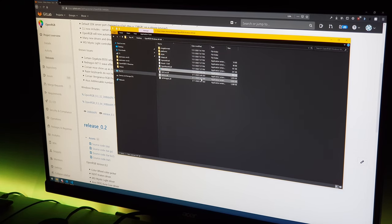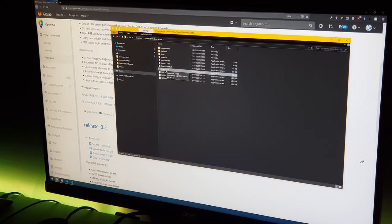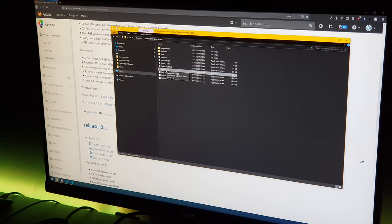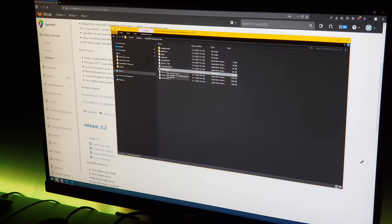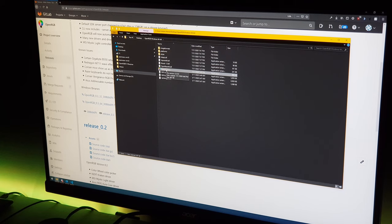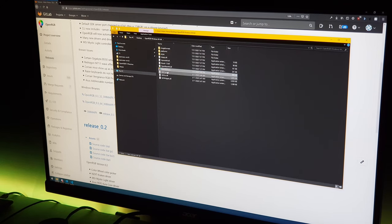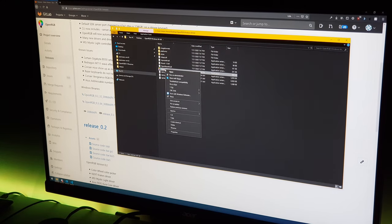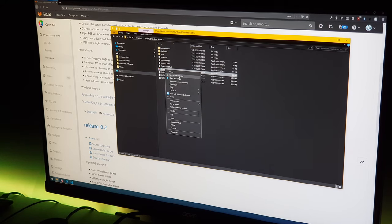The first time you run OpenRGB you'll have to run it as an administrator. It needs this permission to set up access to the SMBus which allows you to control RGB RAM and certain motherboards. If you're not controlling RGB RAM and motherboards that need this functionality you technically don't have to run it as admin, but I would always recommend running it as admin first. So we're just going to do right-click and run it as administrator.